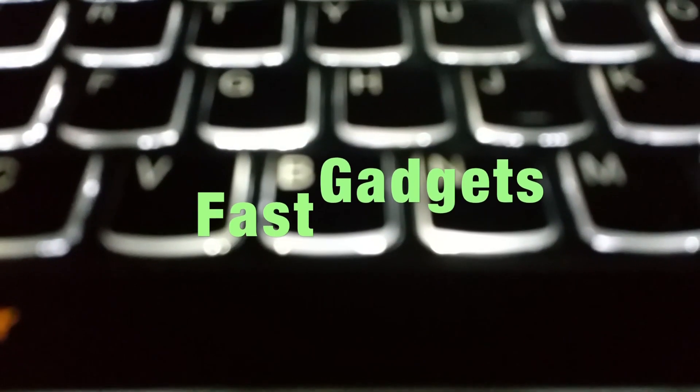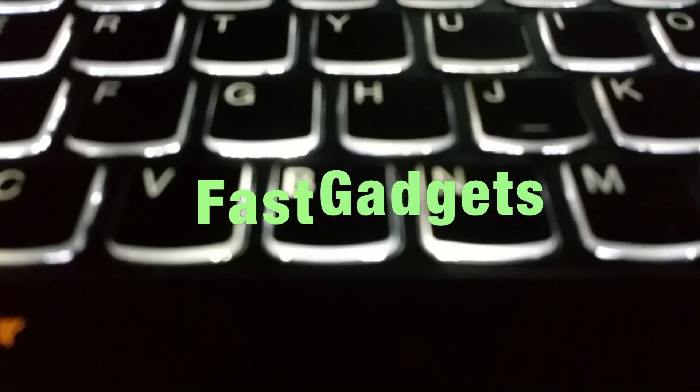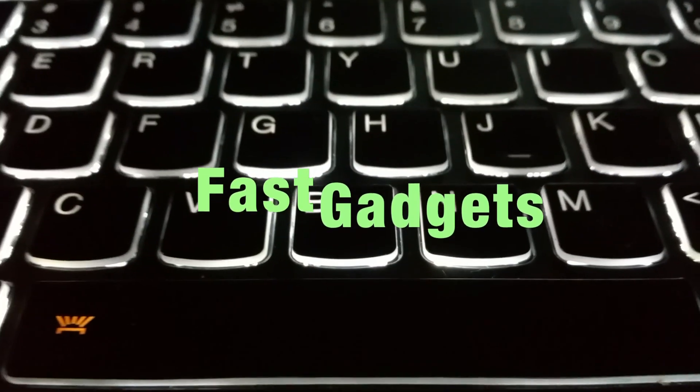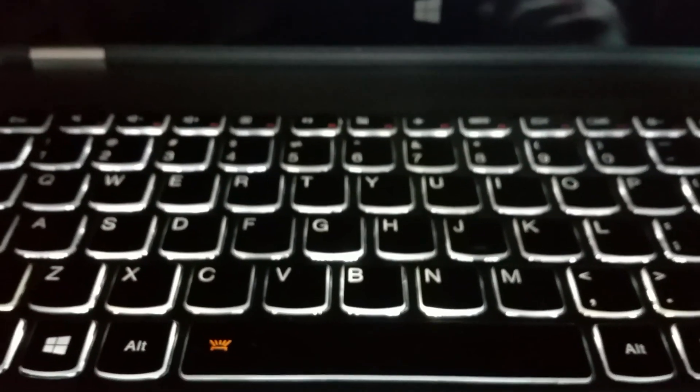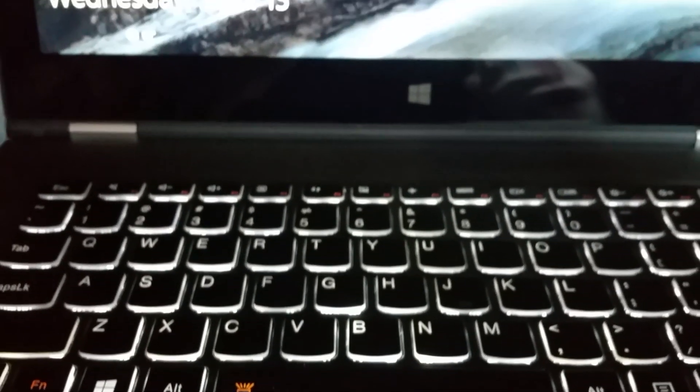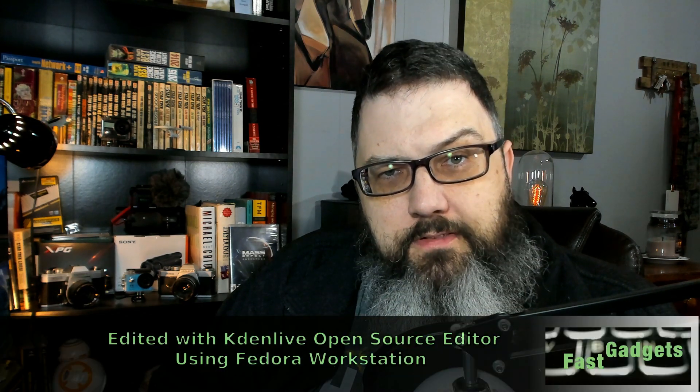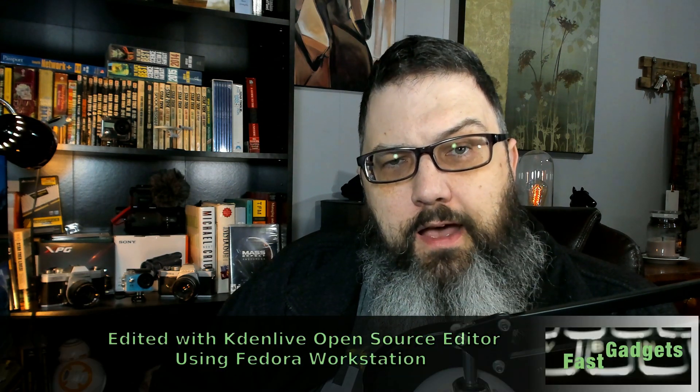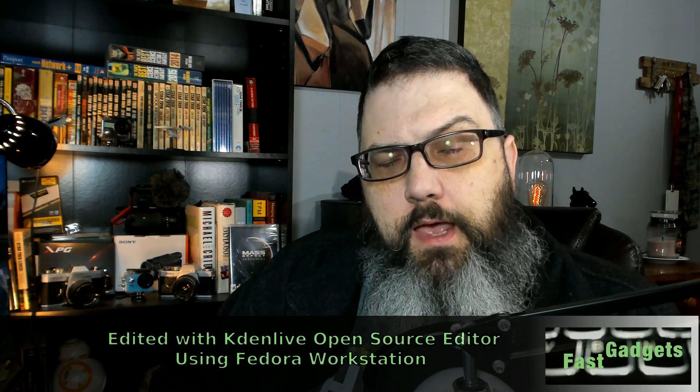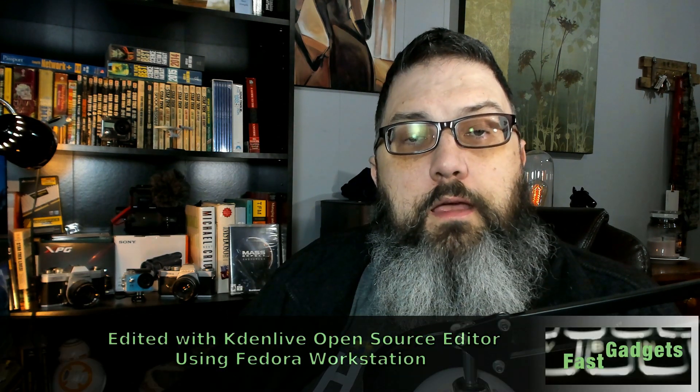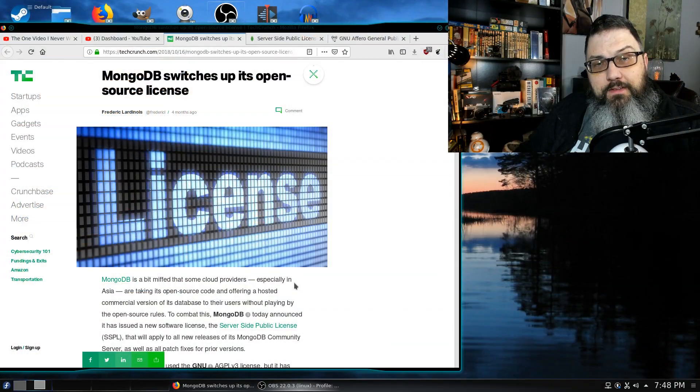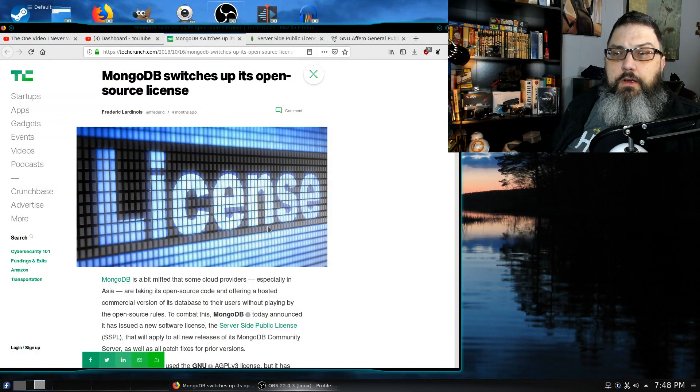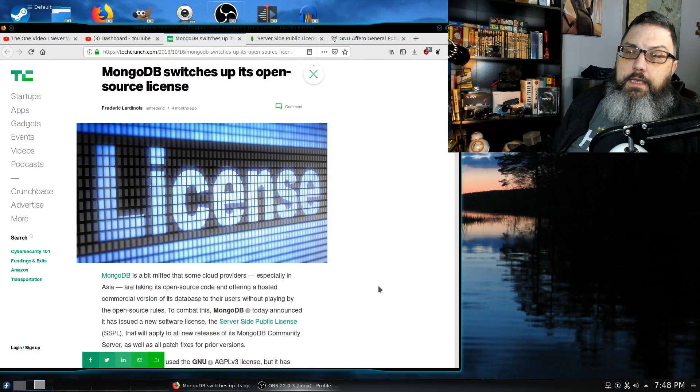MongoDB creates a new open source license and Red Hat and Debian will have none of it. So what's the story? It looks like MongoDB has created their own server-side public license that they are now going to use. An article came out on TechCrunch and what it says is very interesting.